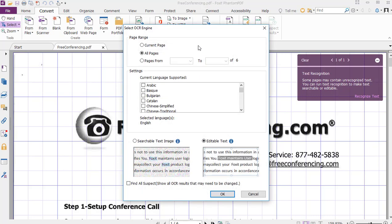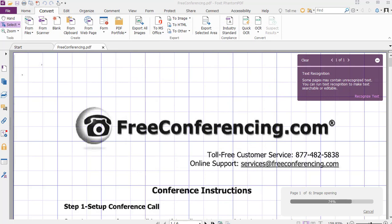Now if you are working on a multi-page document and you only wanted a select page, simply scroll to that page and then select the current page option. Or if you knew the range of pages you wanted, simply select those page numbers. I'm going to keep the current settings, make sure that editable text is selected, and click OK to allow this to process.